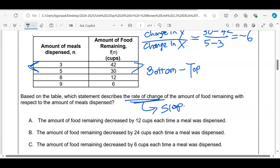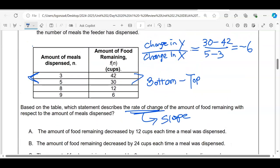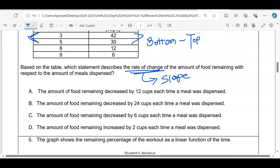None of the answer choices say negative six explicitly, but one says positive six with 'decreasing,' which means negative six — so that is the correct answer.